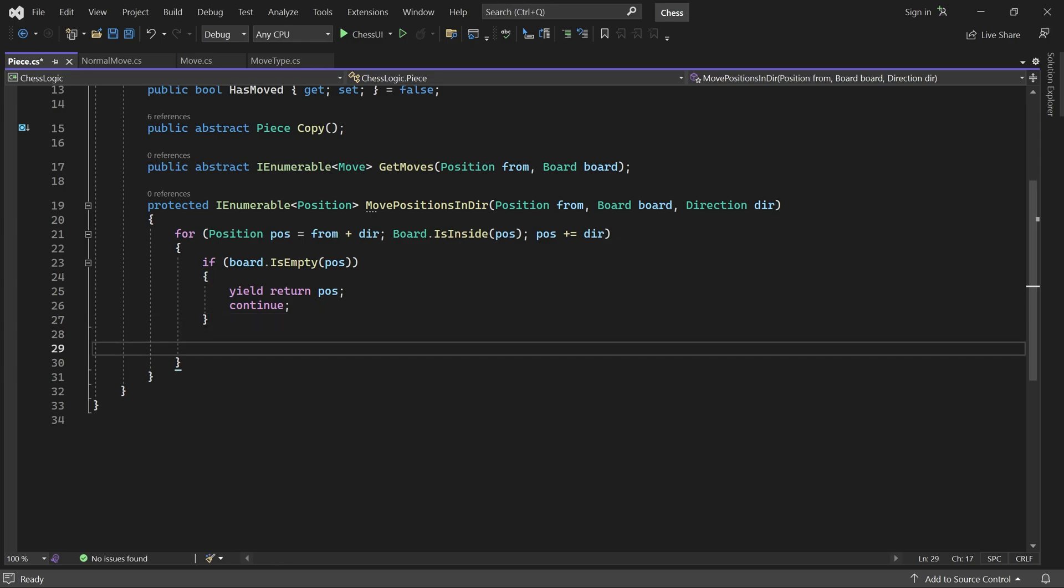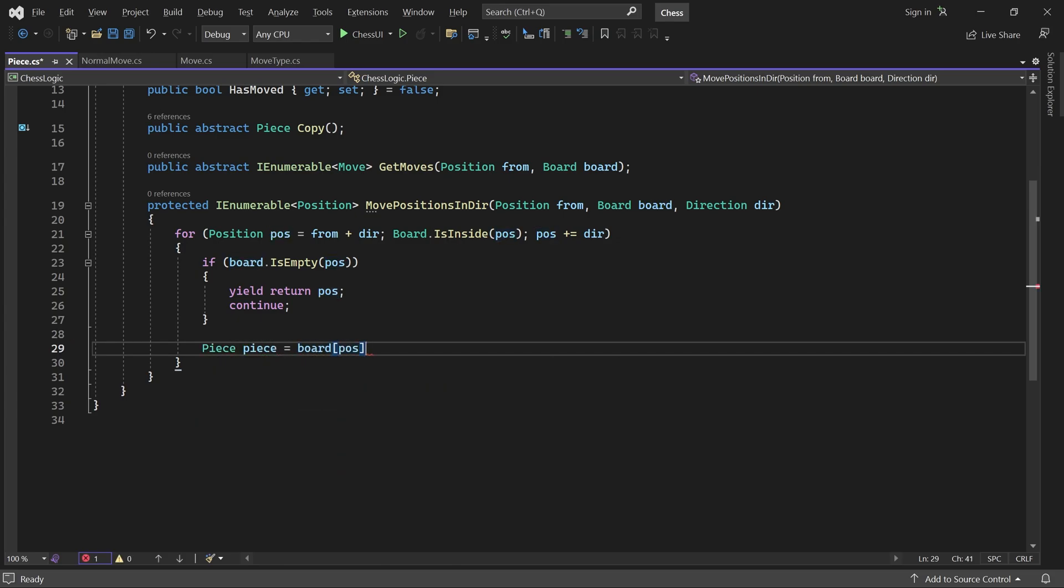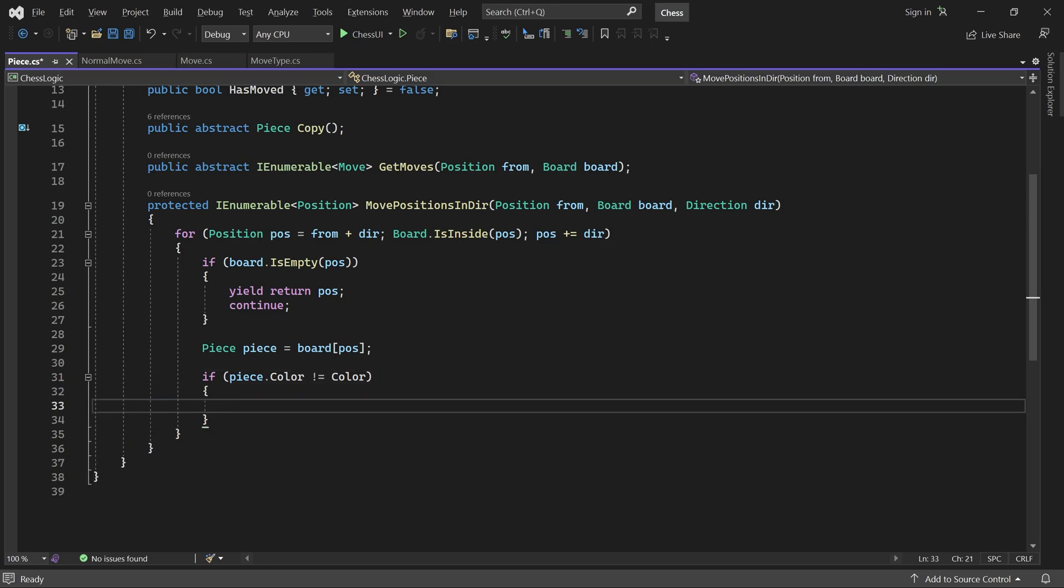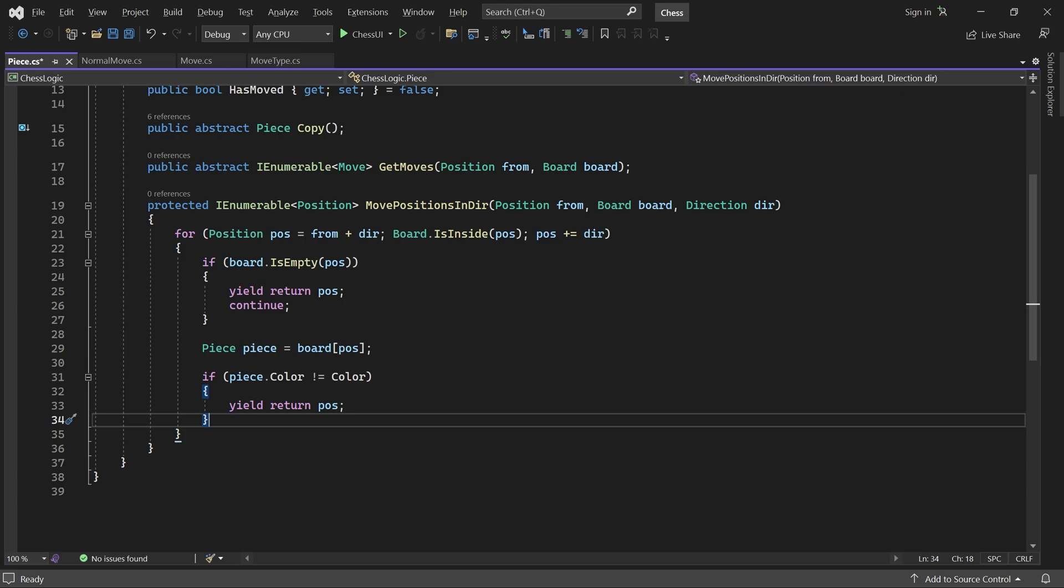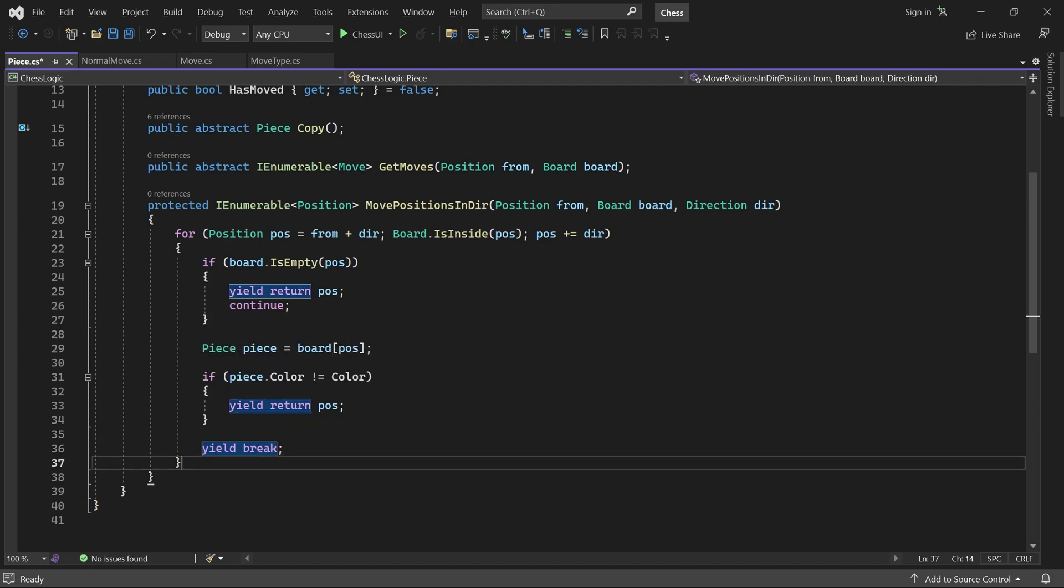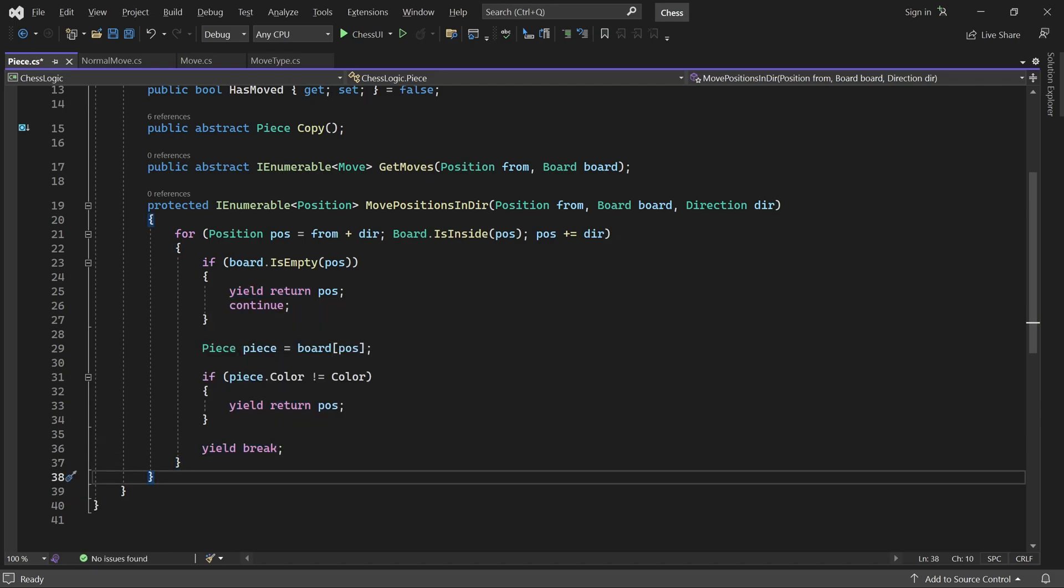Otherwise, there is a piece at the position. And if it belongs to the opponent, then it can be captured, so its position is also reachable. If the piece does not belong to the opponent, its position is not reachable. But either way, we have encountered a piece, and since the bishop, rook and queen cannot jump, we don't have to check any more positions.